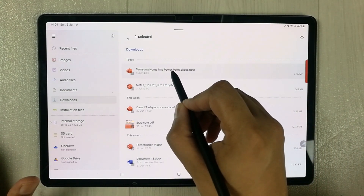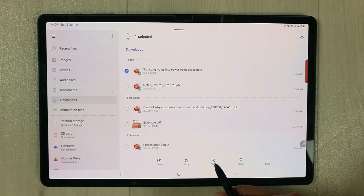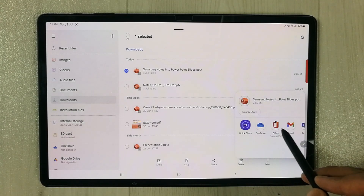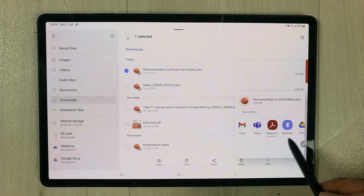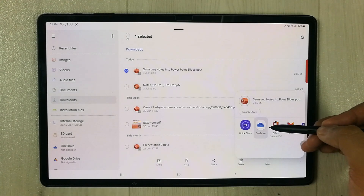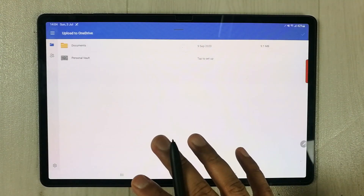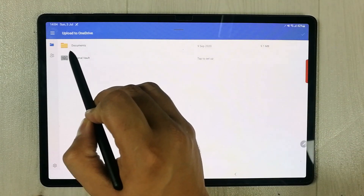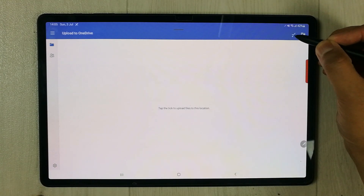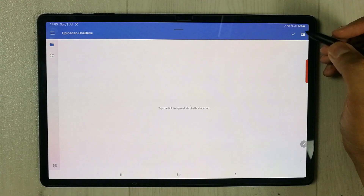If you press and hold the file, it gives you different options. I select the share icon, and here it shows different sharing options — quick share, One Drive, and others. I select Microsoft OneDrive. It asks where to save, so I select the Documents folder and tap the tick to upload the file to that location.